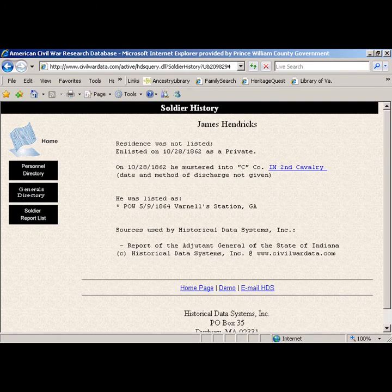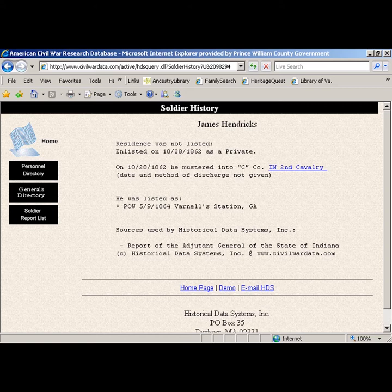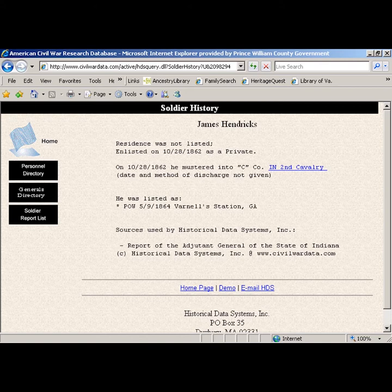Clicking on the second entry, we find that James Hendricks enlisted in Company C, 2nd Indiana Cavalry, in October 1862. The crucial piece of information is that he was listed as a prisoner of war on May 9, 1864 at Varnel Station, Georgia.